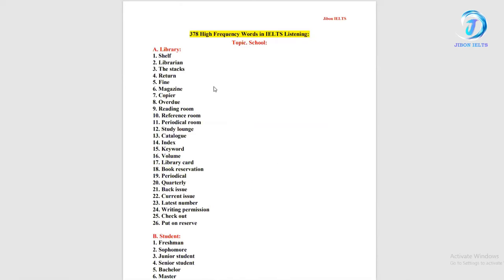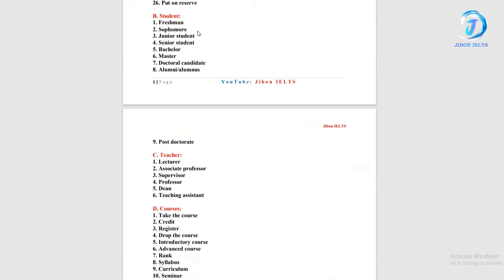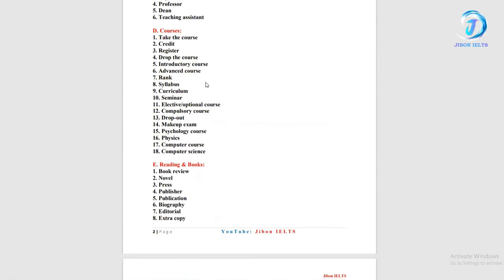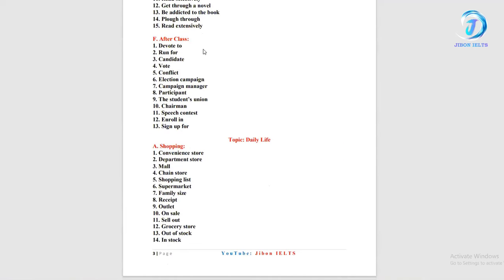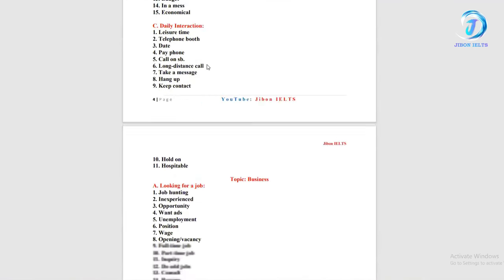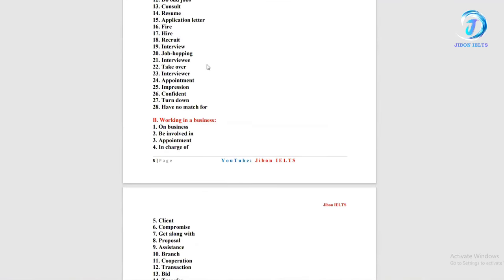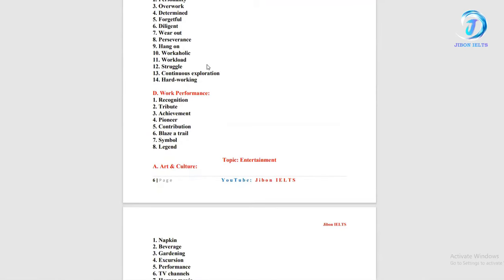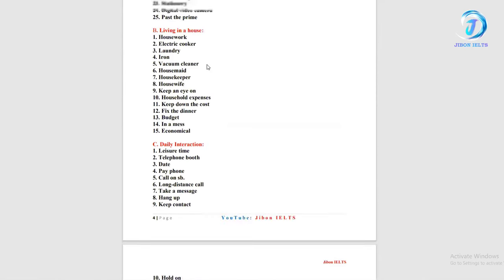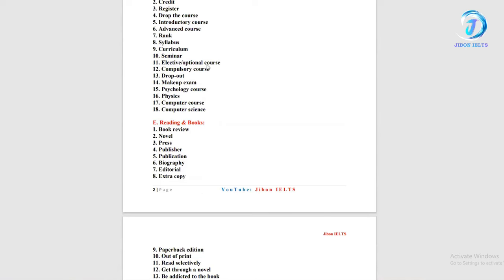Next one hoche, 378 words, high frequency words jeegguloh ke bala haay. Ekhane category keeldi shajanwa aashe like topic hoche school. So, school ea aabha kichu topic hache like library, student, teacher, courses, reading and books, after class, shopping. Ewa aabha kichu word category keel ekhane shajanwa aashe. So, ee second file cha aapna ra bayabhar kohte paarend. Bae ee second file cha aapna ra practice kohte paarend.